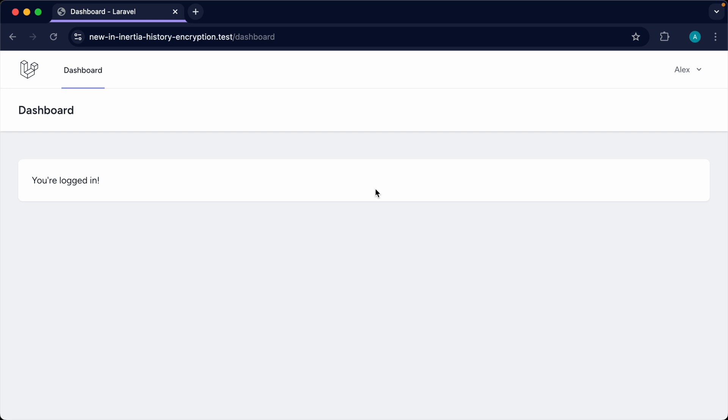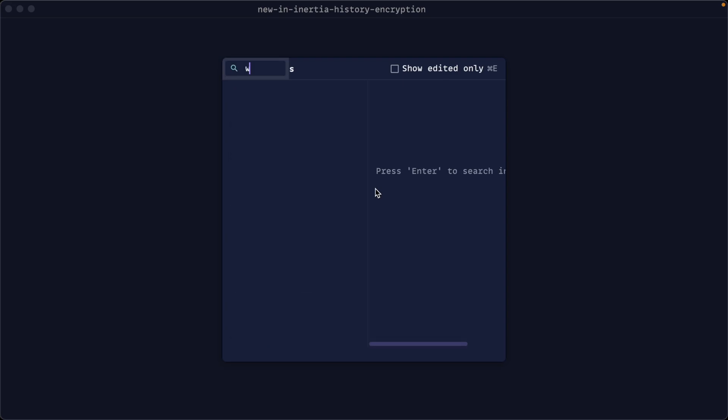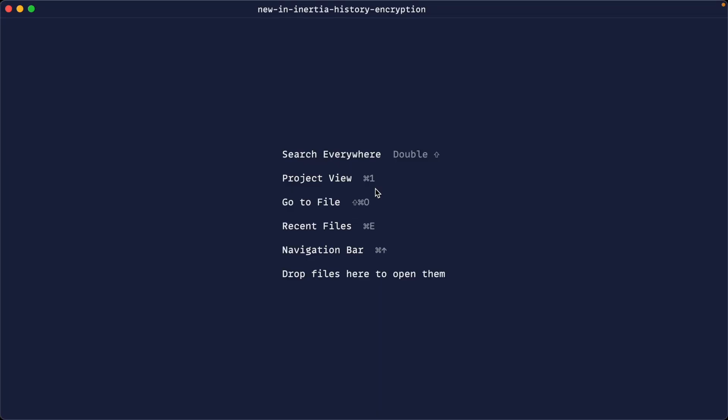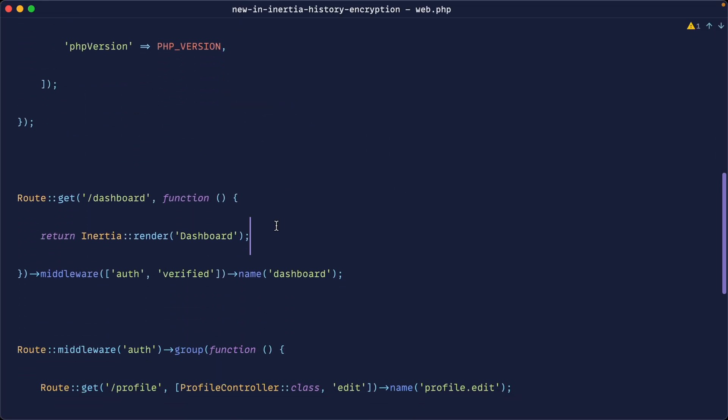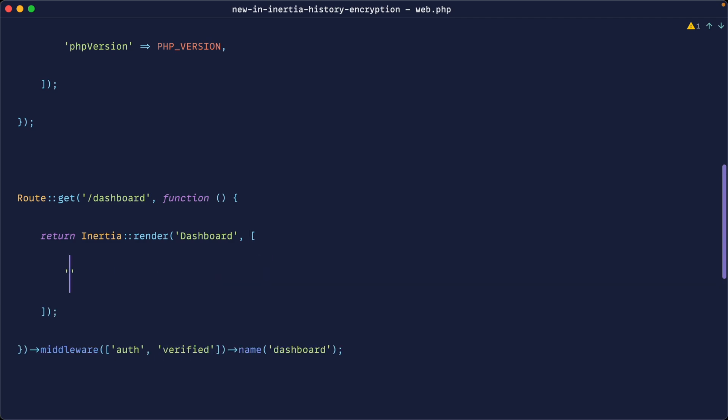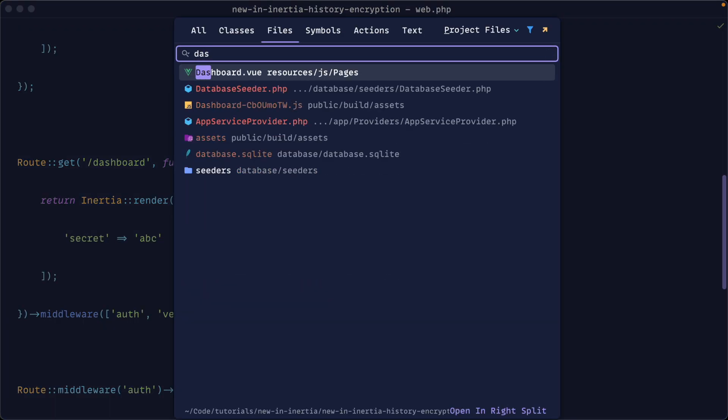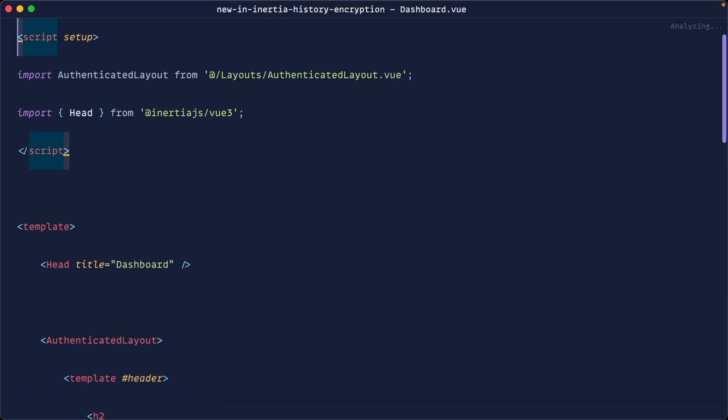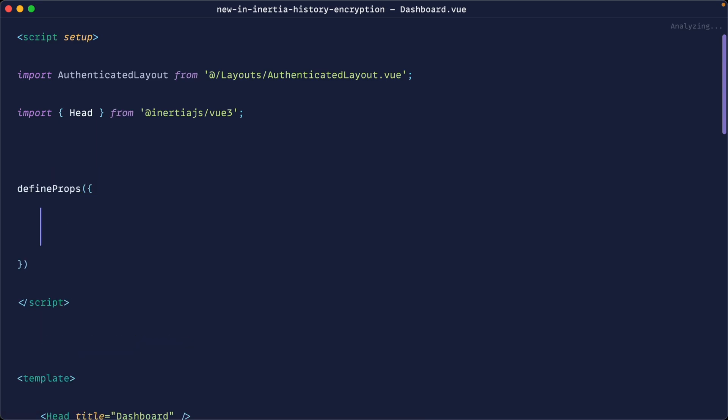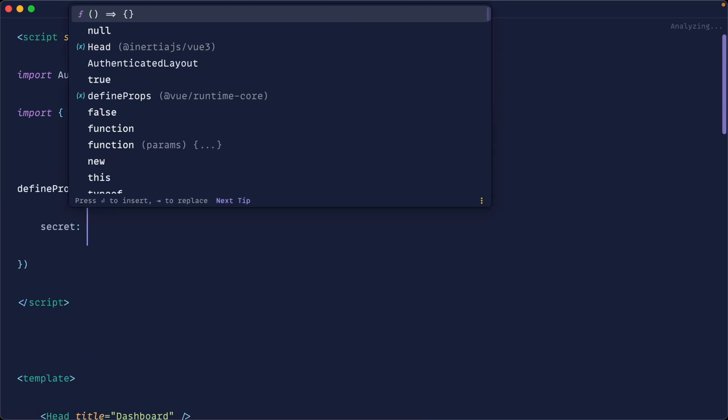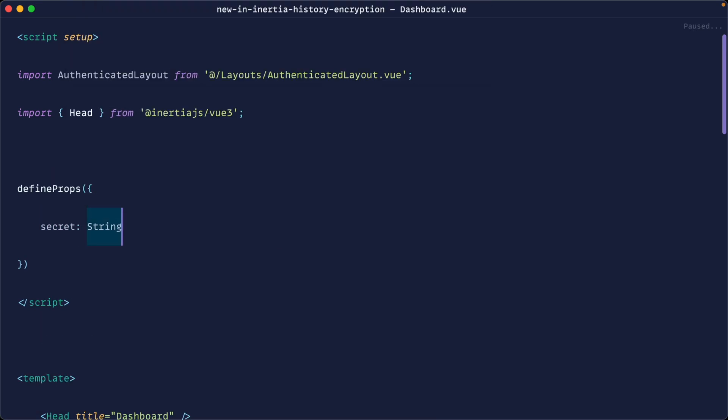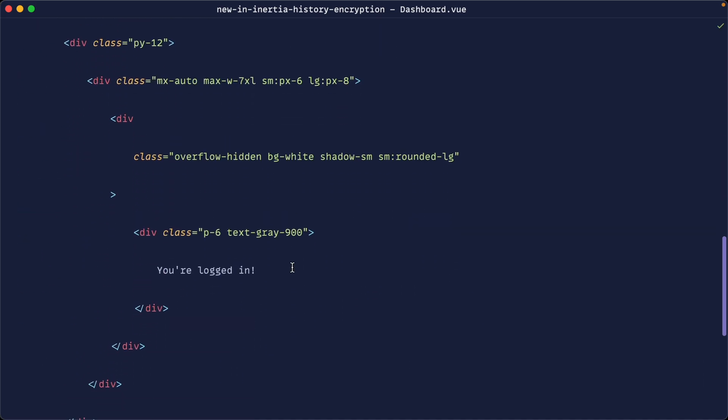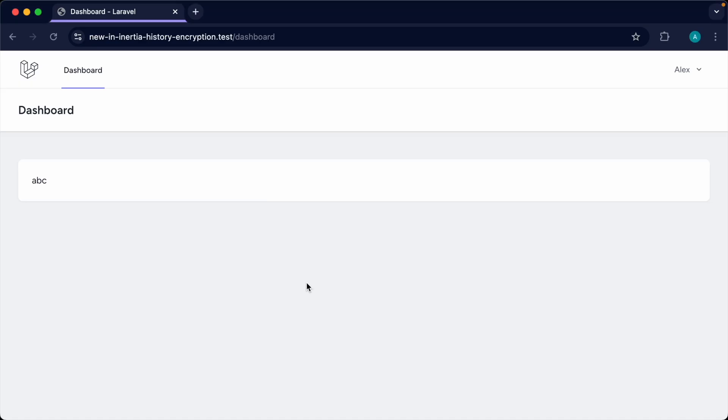To demonstrate this, let's first go over to our web routes. For the dashboard, let's send down a prop - it doesn't really matter, the example will still work. So let's say secret ABC. We'll head over to the dashboard component, define this prop, and dump it on the page. This is just going to be a string. Let's dump out this secret value, or really anything you wouldn't want a user to see after they've signed out.